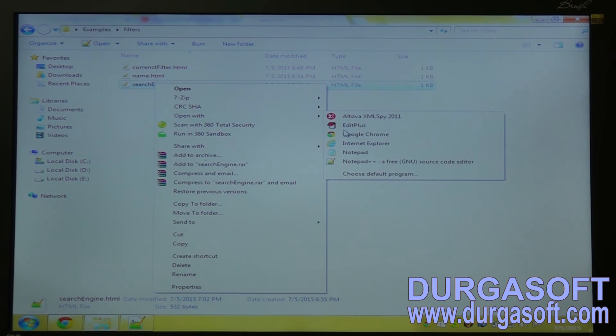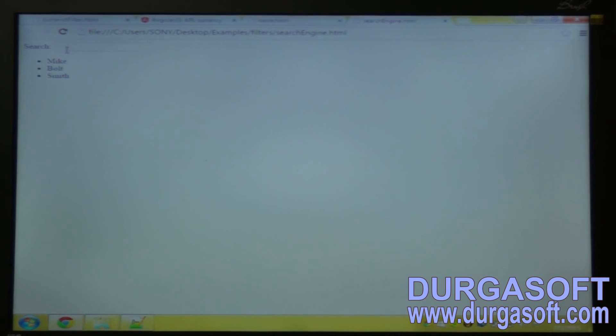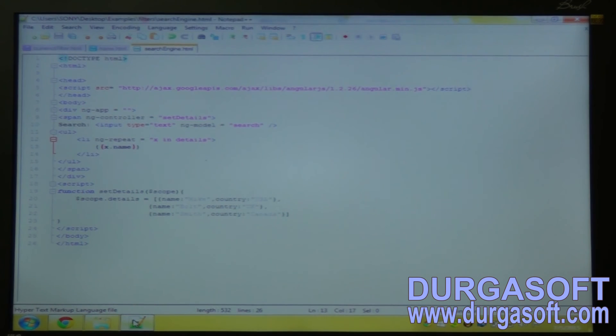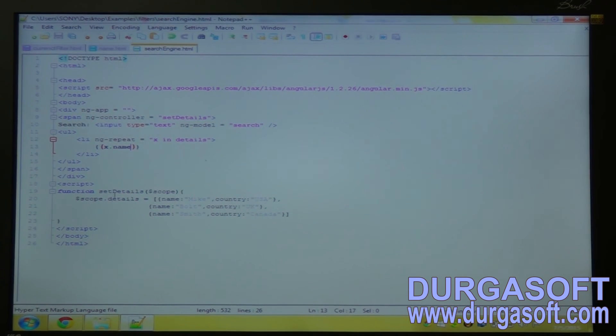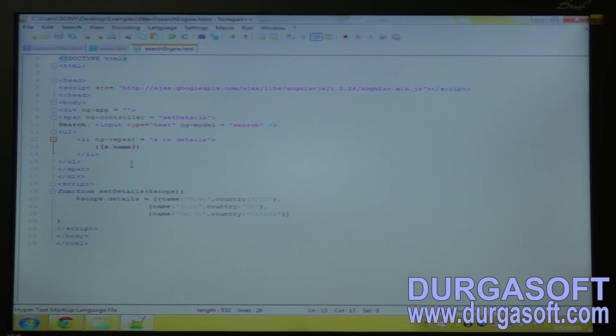Open it in the browser. You can see Mike Bolt Smith. Now I want to filter it. I want to search it by using a search engine.